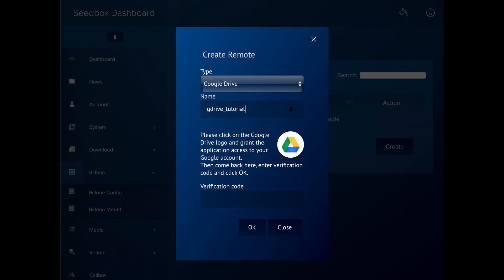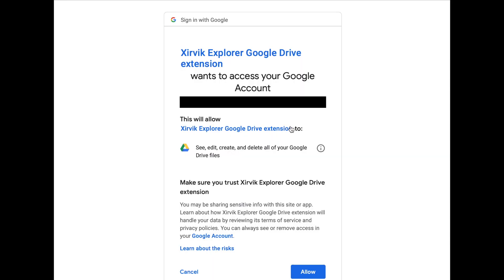The name here is just informational to yourself. We'll use G Drive Tutorial, but it could be anything descriptive. Then we click on the G Drive link.